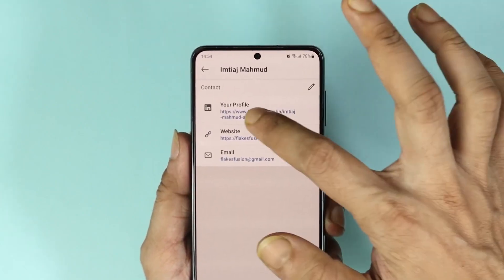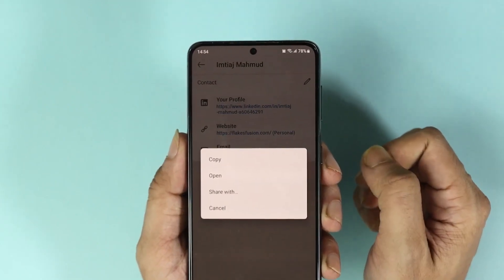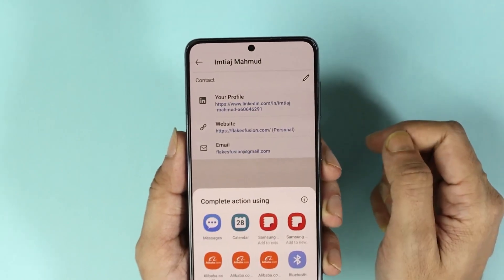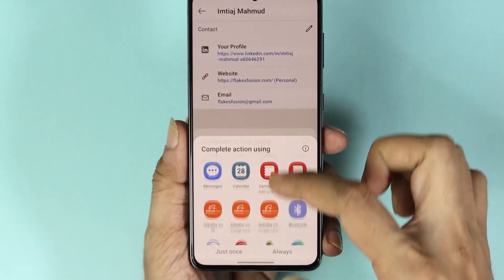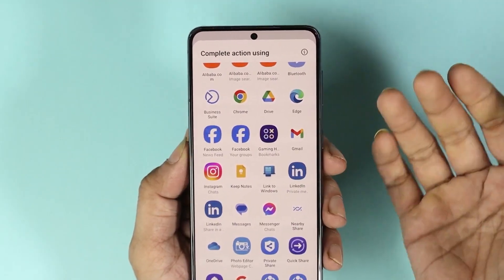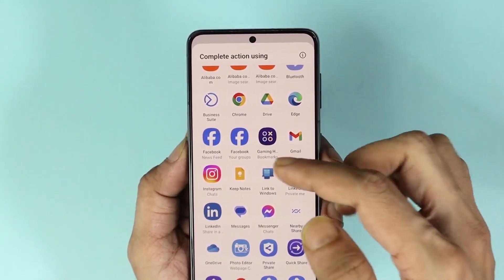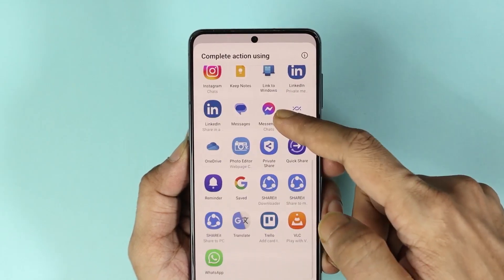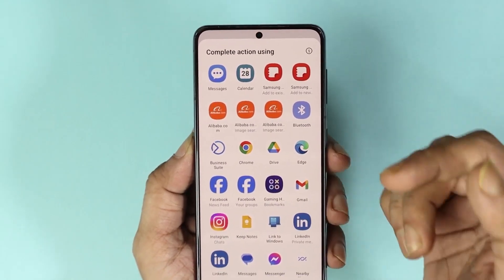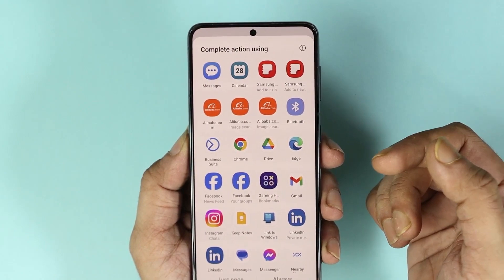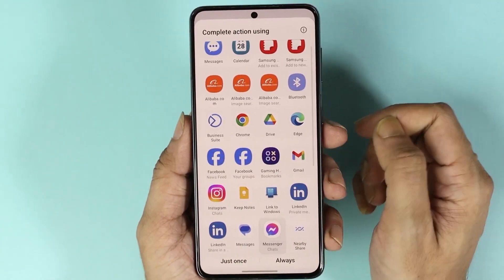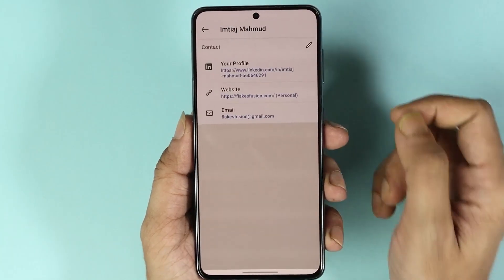Or you can also tap here one more time and then go to share with, and this time you'll see a lot of options. You can use your email, Facebook Messenger, or any other application that you want to share that link with. So let's say that I want to share it with someone in Messenger, so I'll just tap on Messenger and then tap on just once.